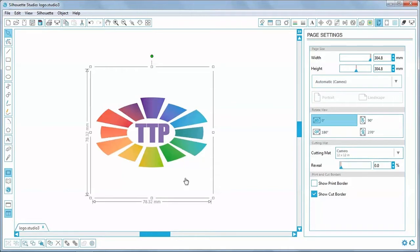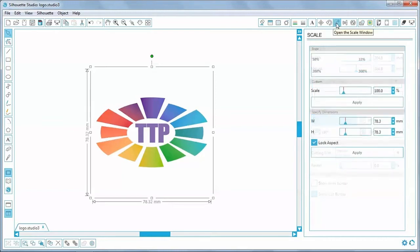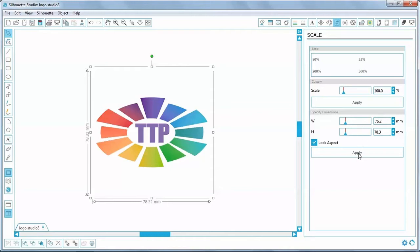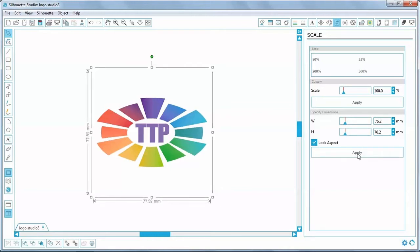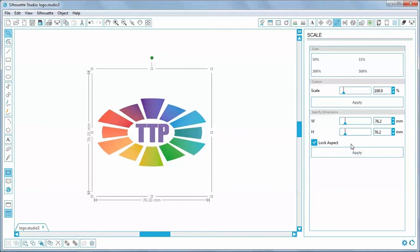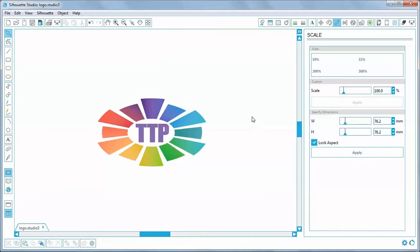I'm going to specify an exact size by clicking on the open scale window icon. I'm not going to change the size much, I'm just going to make it exactly 3 inches square, which is 76.2 millimetres. The aspect ratio is locked, so I'll change the width and the height, click apply. And that's it. It didn't change size much, but now I know it's exactly the right size.